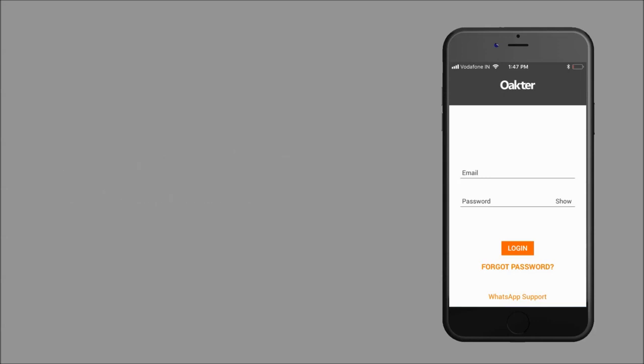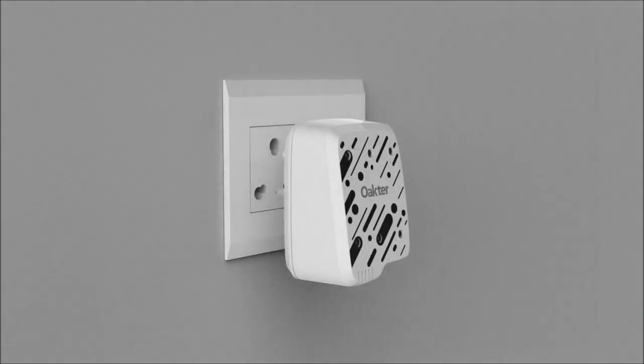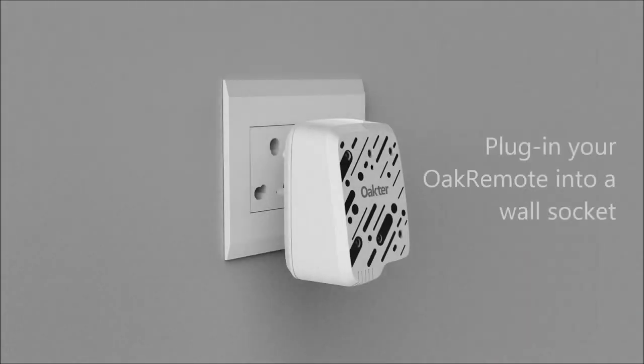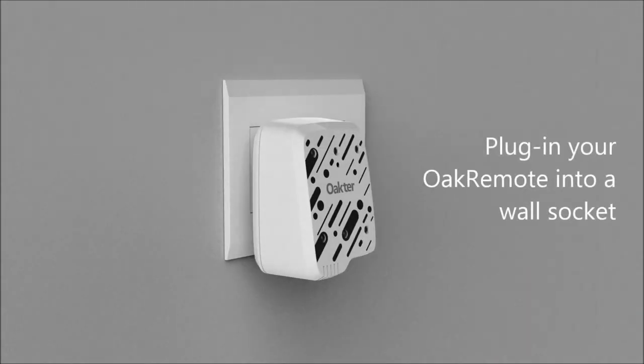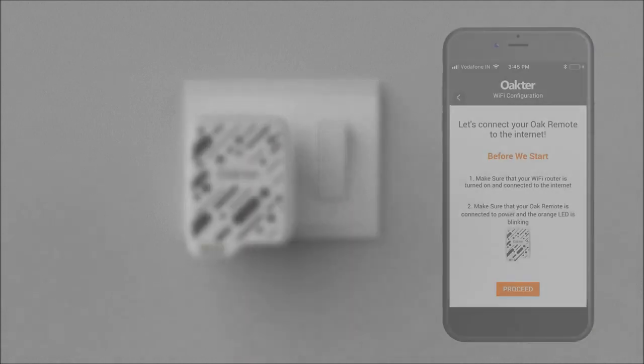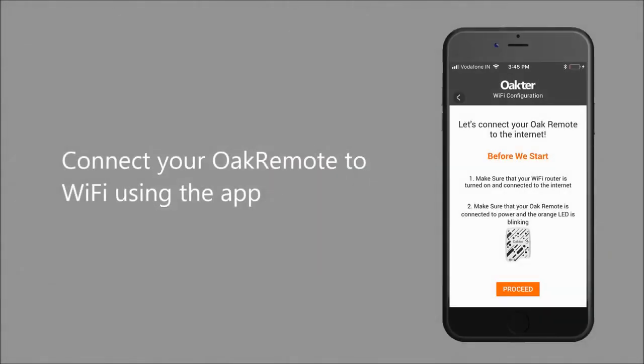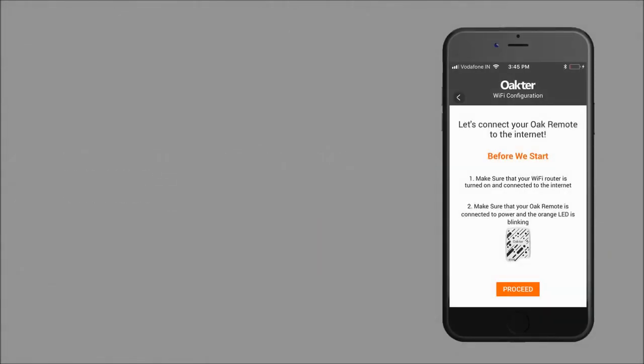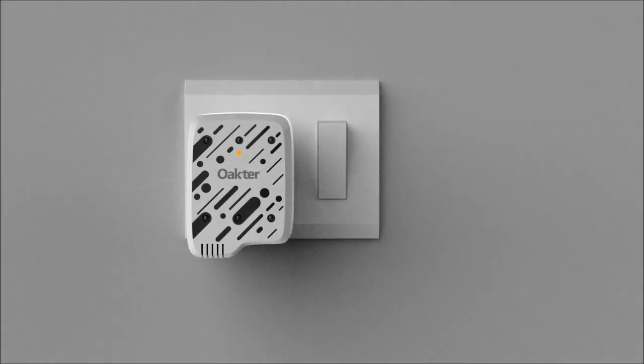Set up your user ID. Now plug in your Oak remote on a wall socket and use the Okter app to configure Oak remote to your Wi-Fi.